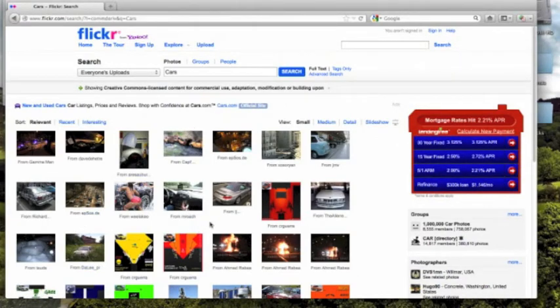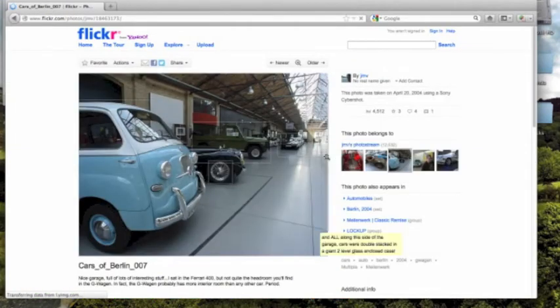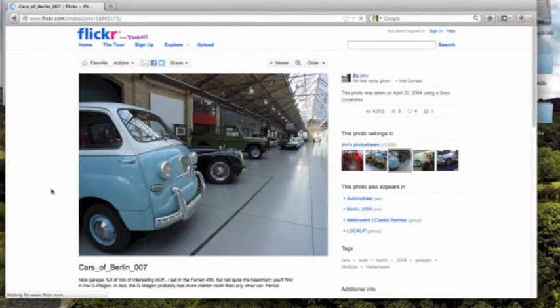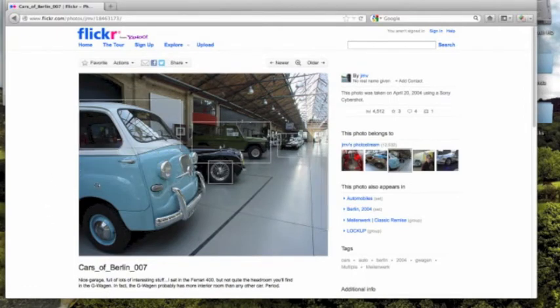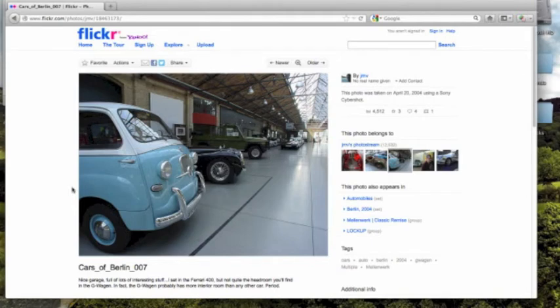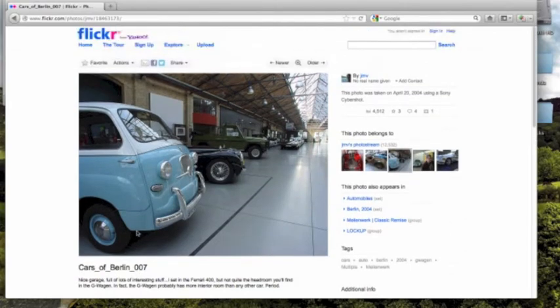Let's choose a picture of a car. Here we have some images of cars. In this case, it says Cars of Berlin 007, and that's important because that would be the title of the image.